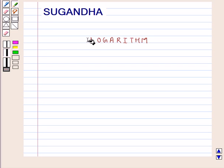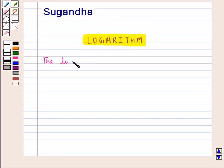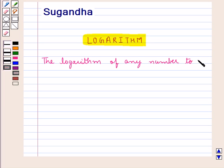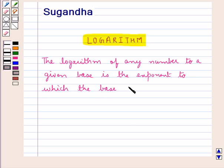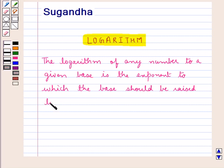Hello and welcome to the session. In this session we will discuss about logarithm. The logarithm of any number for a given base is the exponent to which the base should be raised to get the given number.